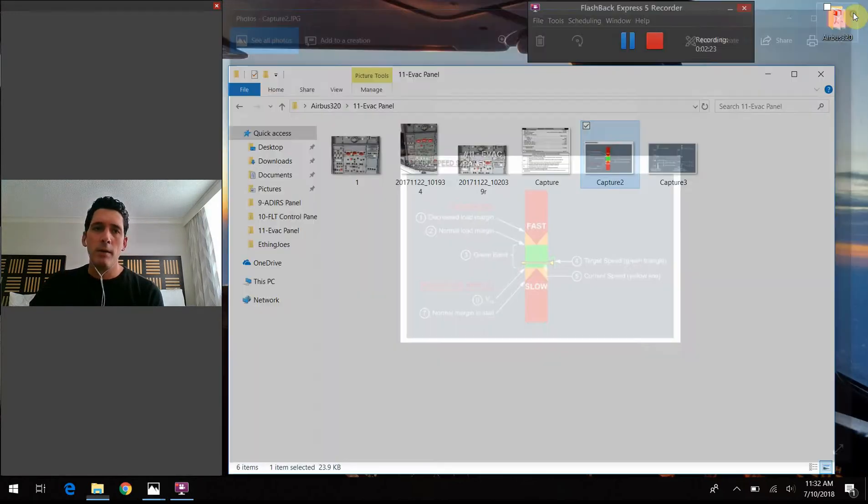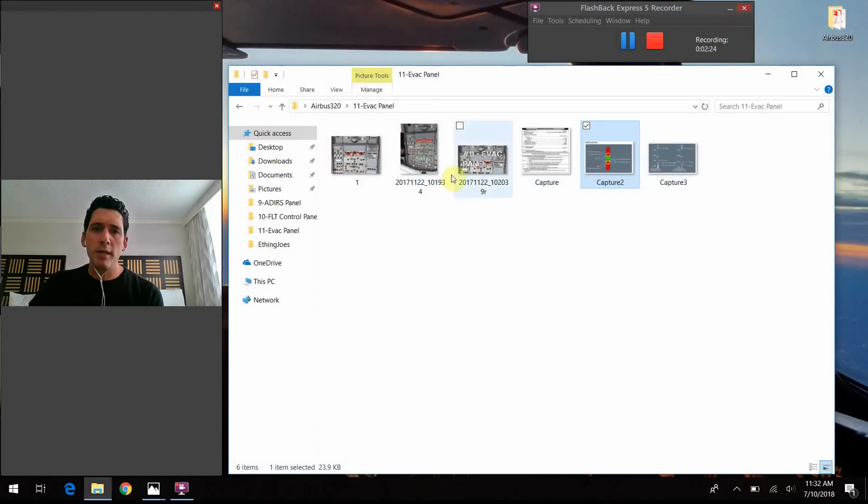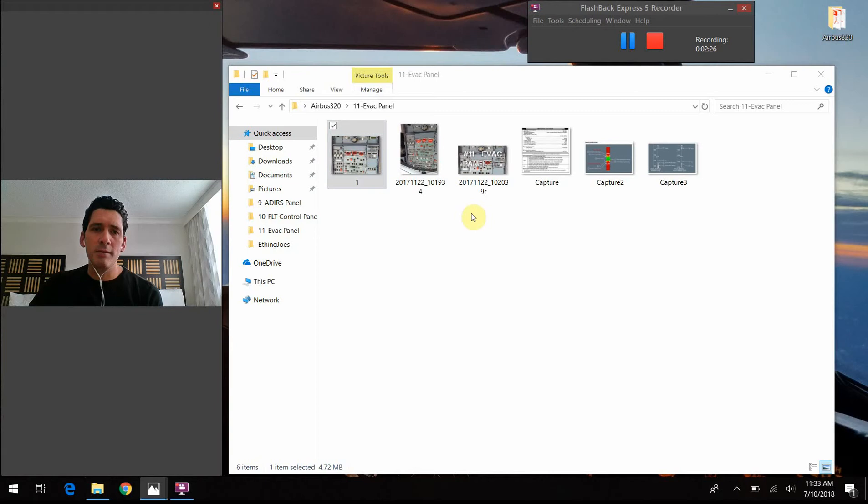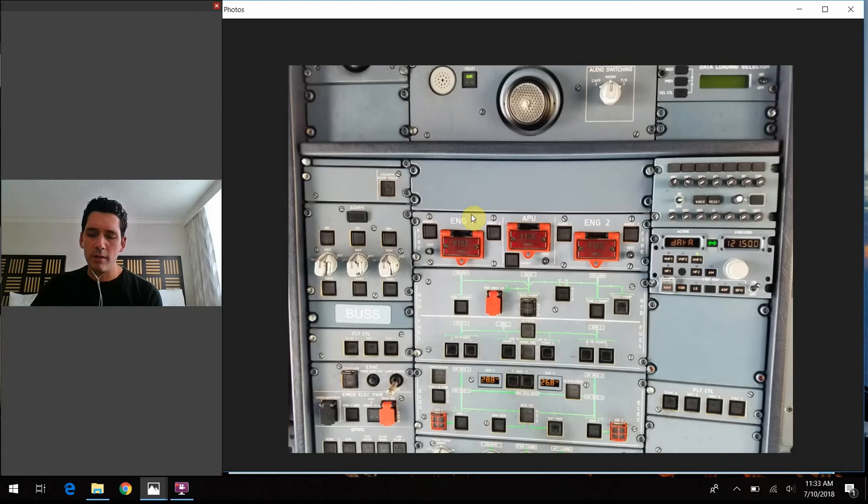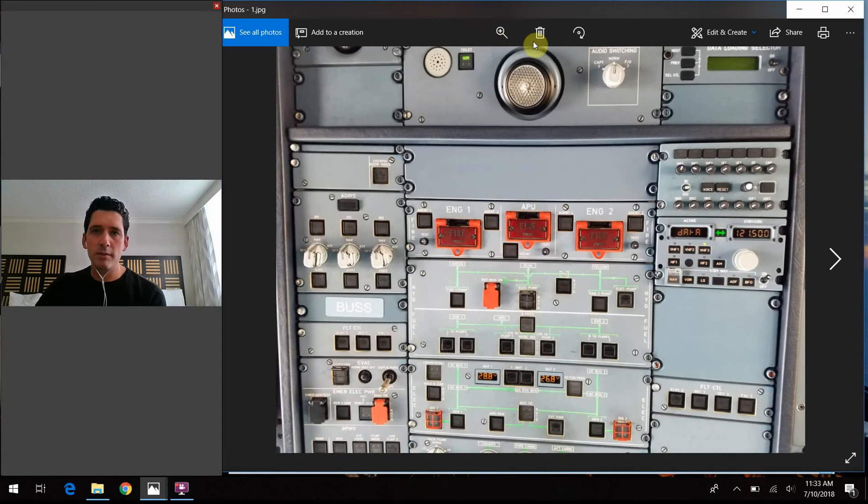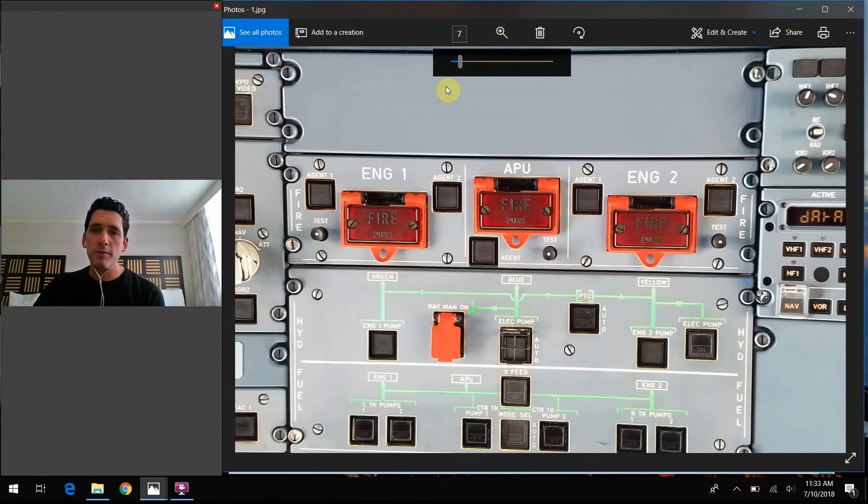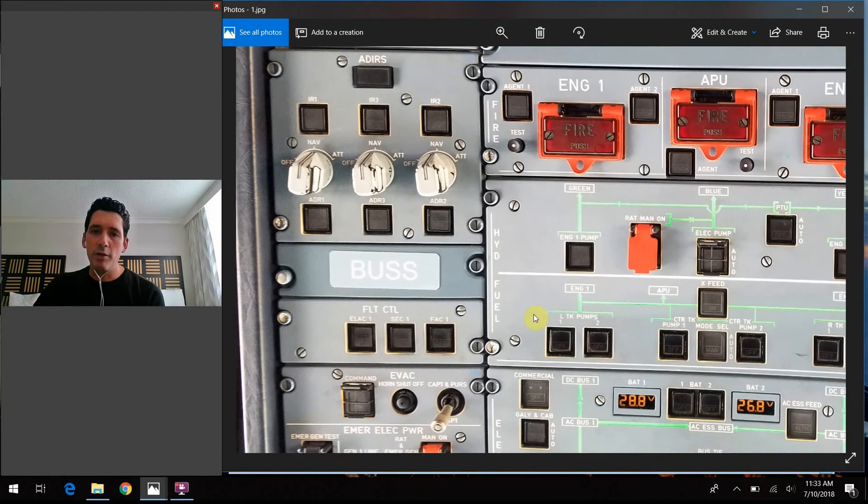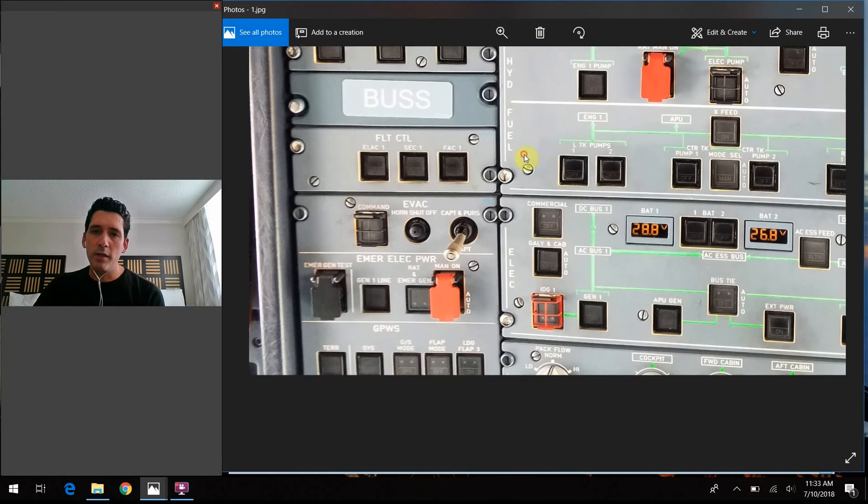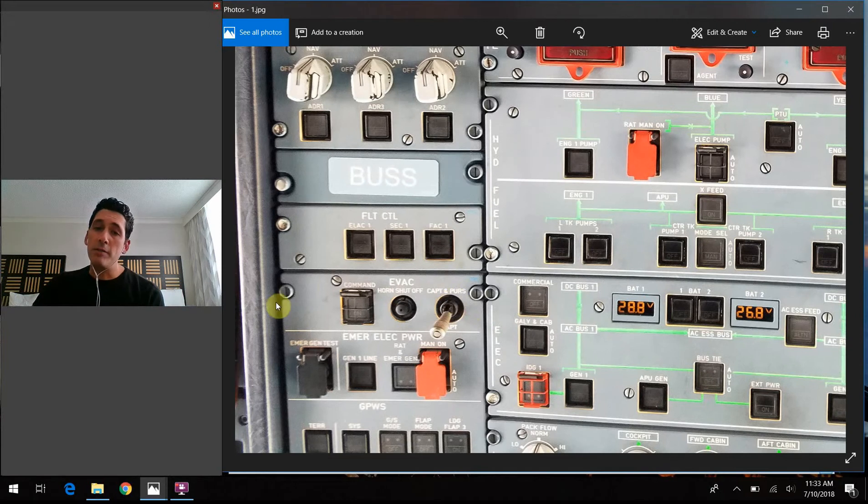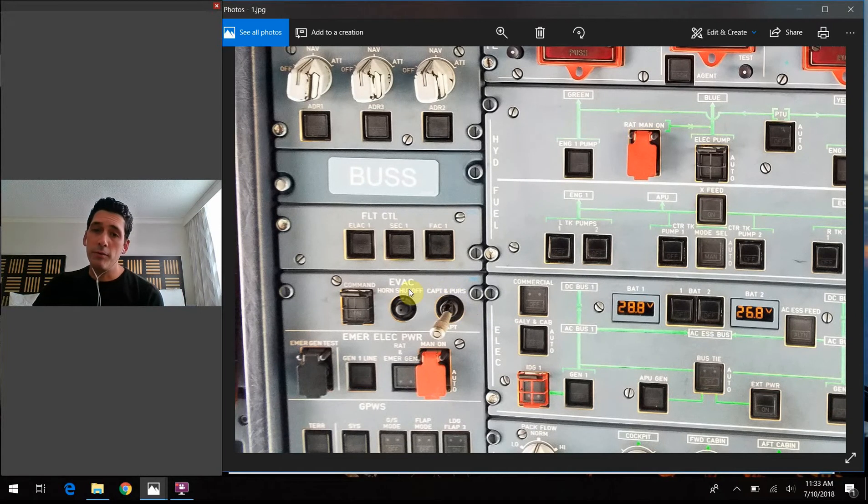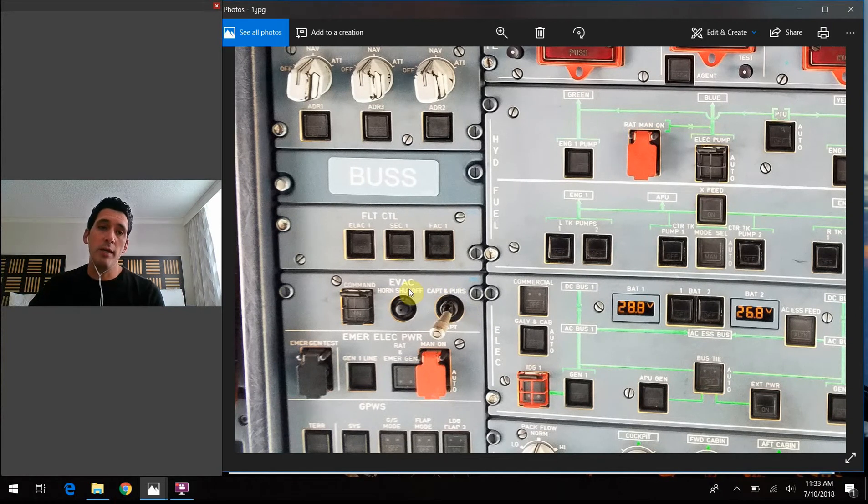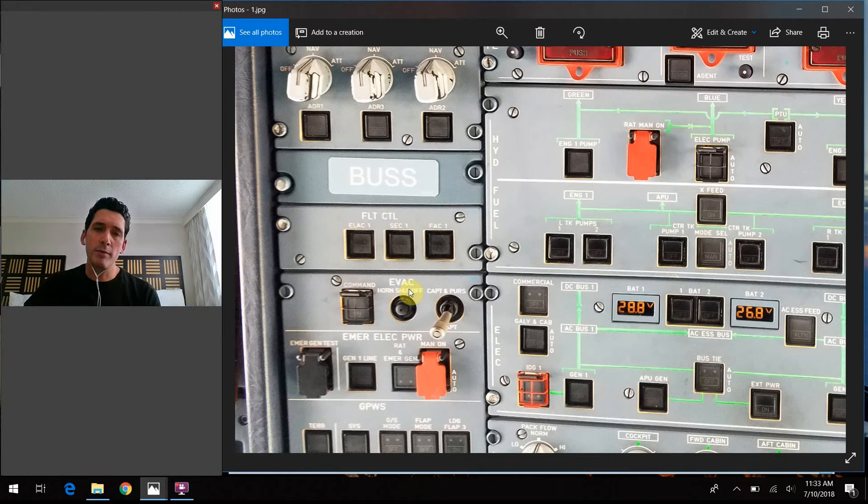So moving on, though, the main topic of today's discussion we're going to talk about is this emergency evacuation panel down here. So as you would assume, it's there if we need to evacuate the aircraft for whatever reason.